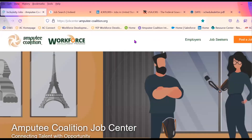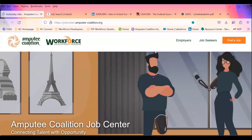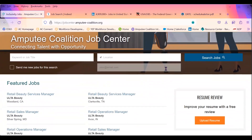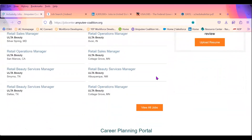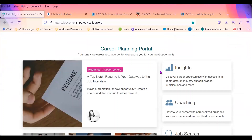Here I'm going to show you our job board that we have here at the Amputee Coalition. This is our job board platform for adults and veterans. We also have one for our youth participants, ages 15 to 17, interested in internship opportunities and temporary job placement. If we scroll down, you'll see featured jobs — all the featured jobs listed within the job board platform. And then scrolling further, you'll see the career planning portal, where you can research different articles related to job-related topics.